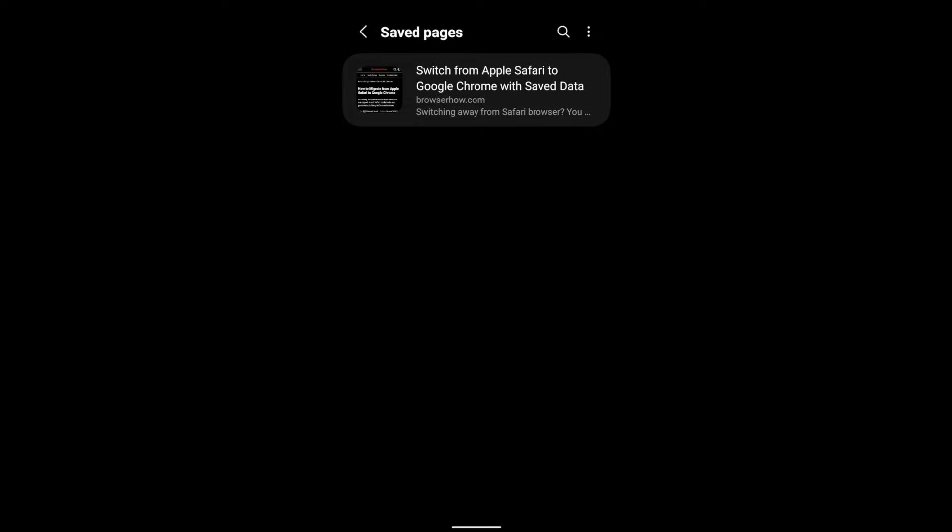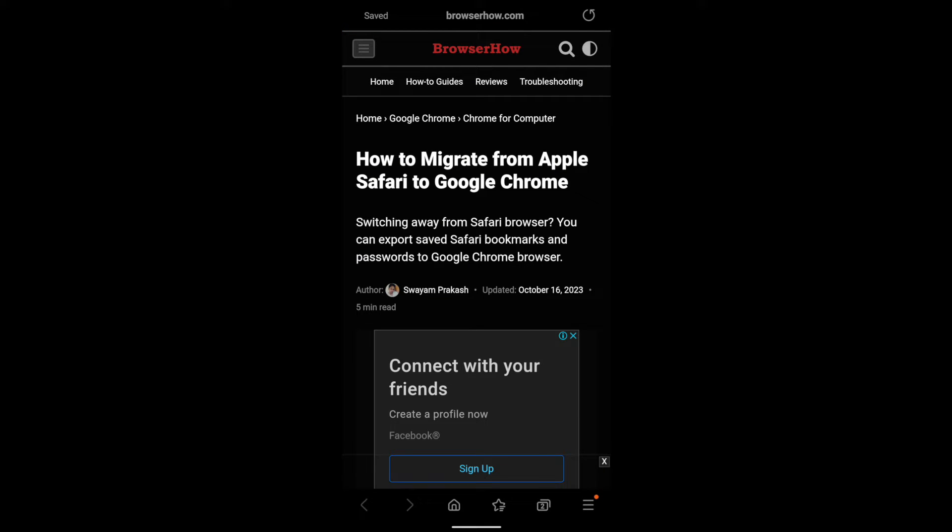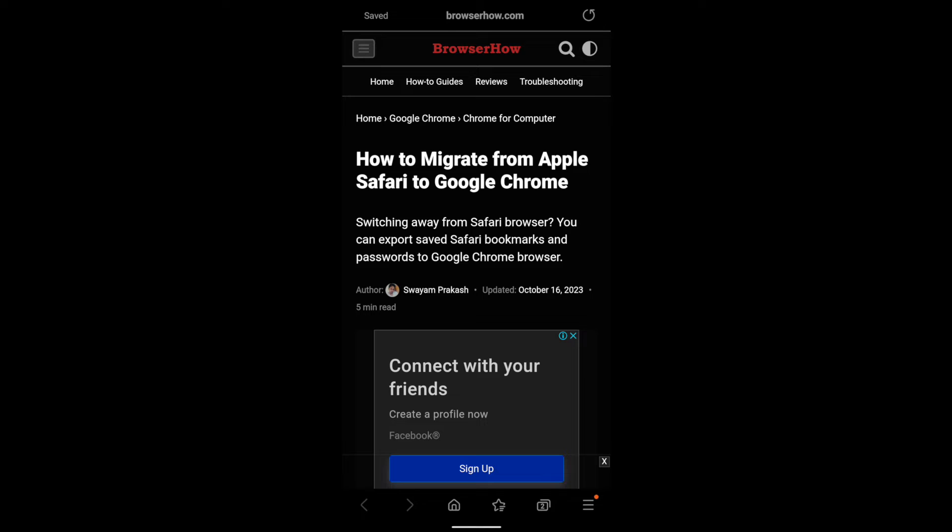this page it will open without any issue. So here at the top you can see it says saved BrowserHow.com and the reload icon, which means this is currently being accessed offline. So in this way you